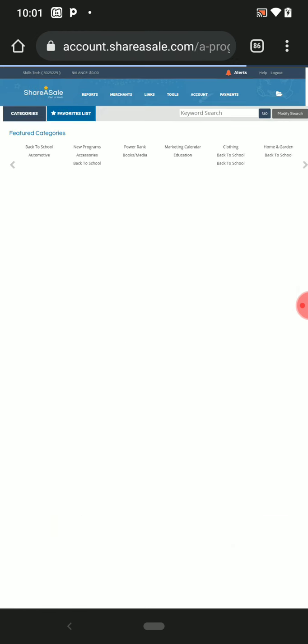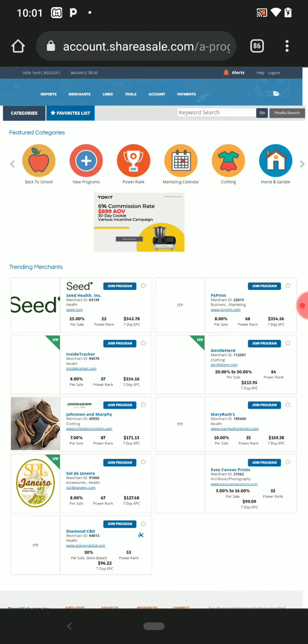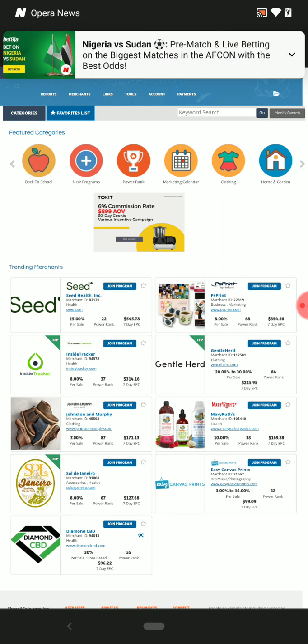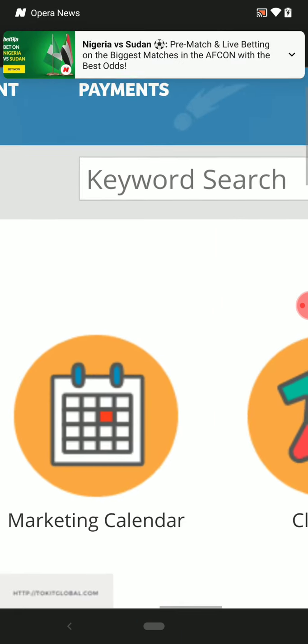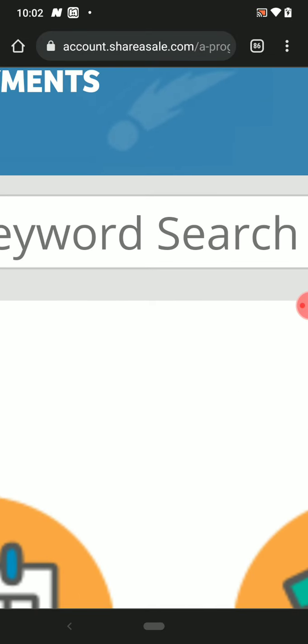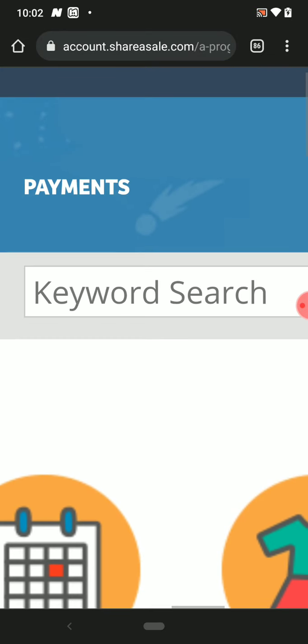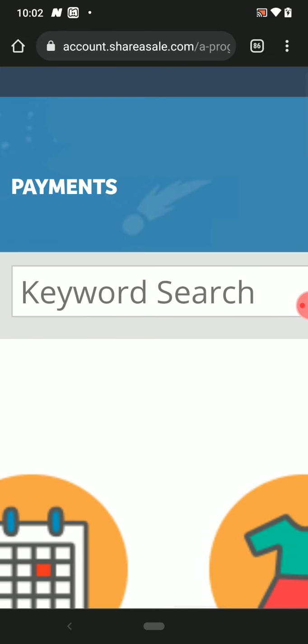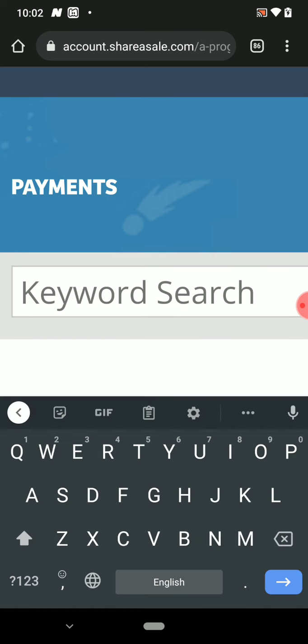Wait for it to load. This is how it works. This is your keyword search—you can see the keyword search here.